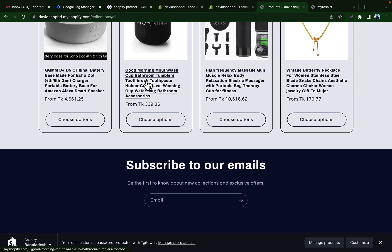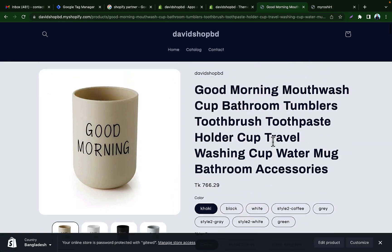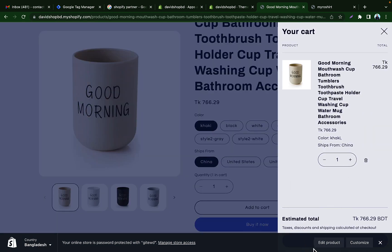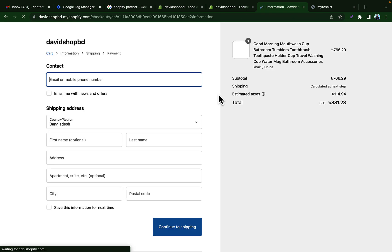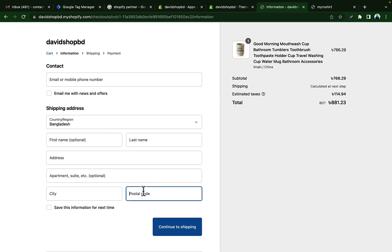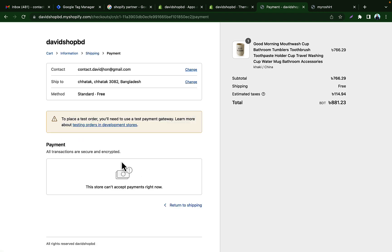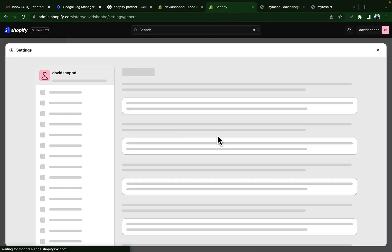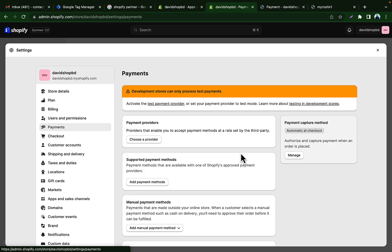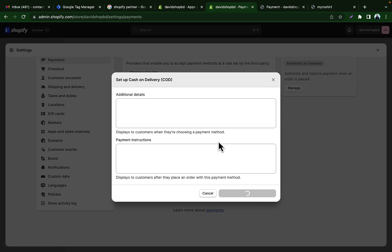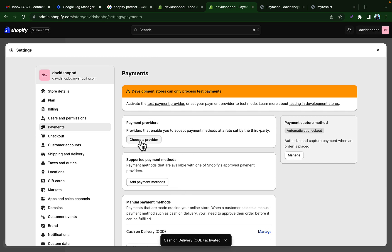We can also place an order from this store to check Facebook Pixel and Conversion API work. I'm clicking 'Add to Cart', then clicking 'Checkout' and adding some info. Since this is a test store, we can't place an order without setting up a payment method. Go to Settings, then click on Payments, and we need to add a test payment method. Add a manual payment — Cash on Delivery — then activate it.